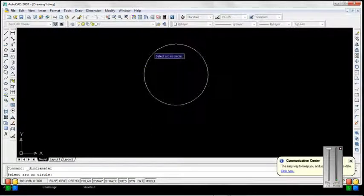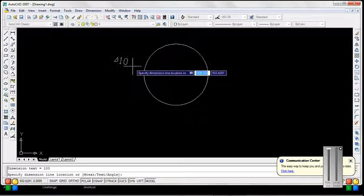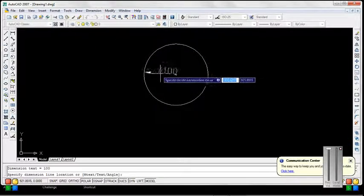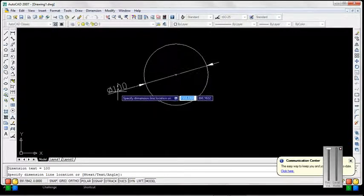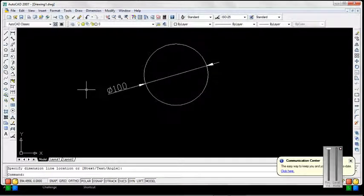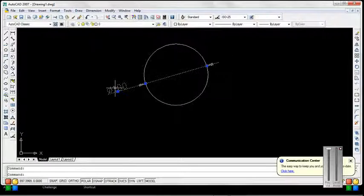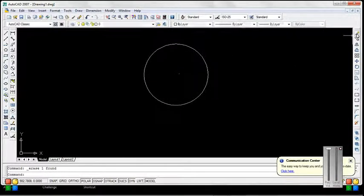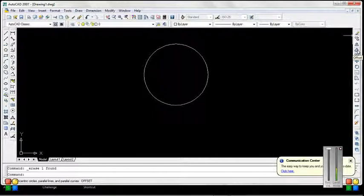This is also the left circle. This is the diameter of the circle. Offset command — this is used to offset any circular or rectangular object.